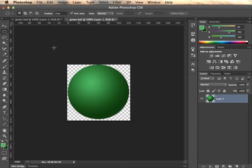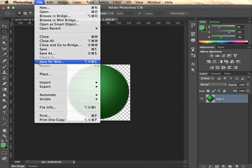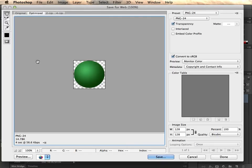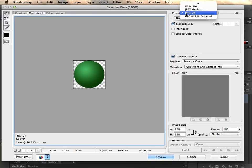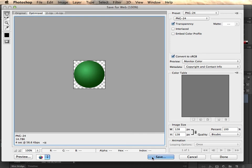And the way we do that is we go to File, Save for Web. Brings up this dialog box. Make sure your preset is set to PNG24. Then you just need to save it and allocate a location. So I click Save.